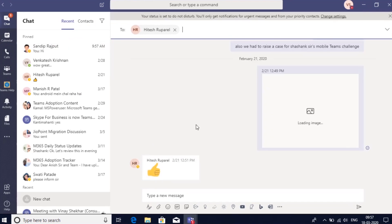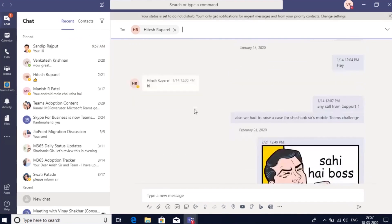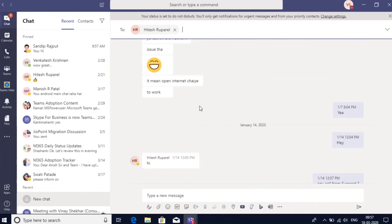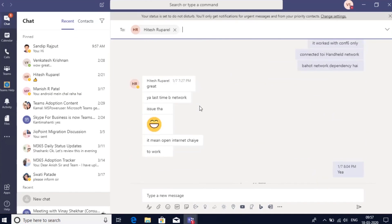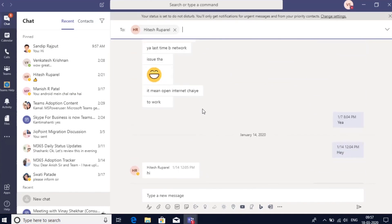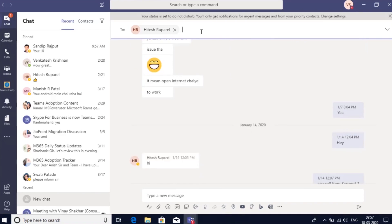Now notice that it will automatically show me all of my past chats for this person. That's a functionality to remember that all chats that you have already had with this person will be available in Teams as a persistent chat.